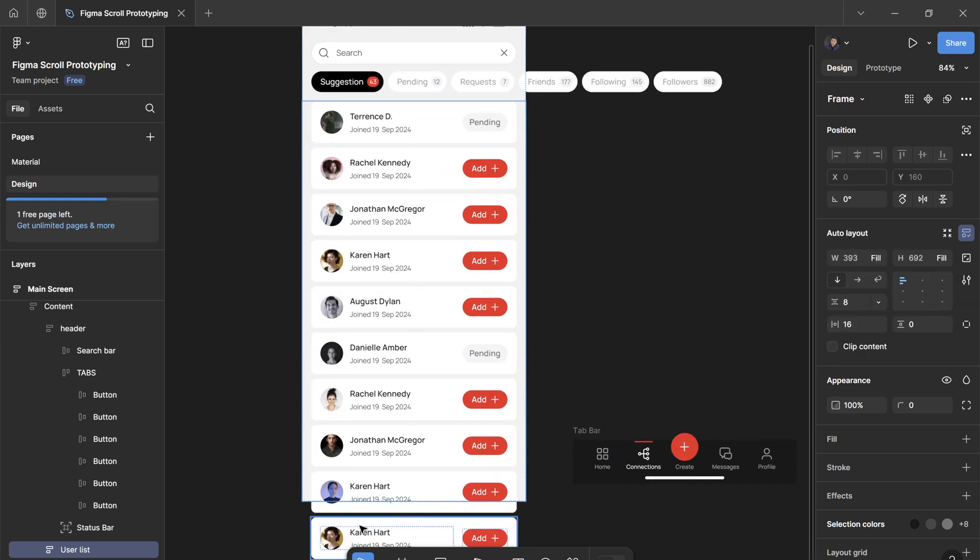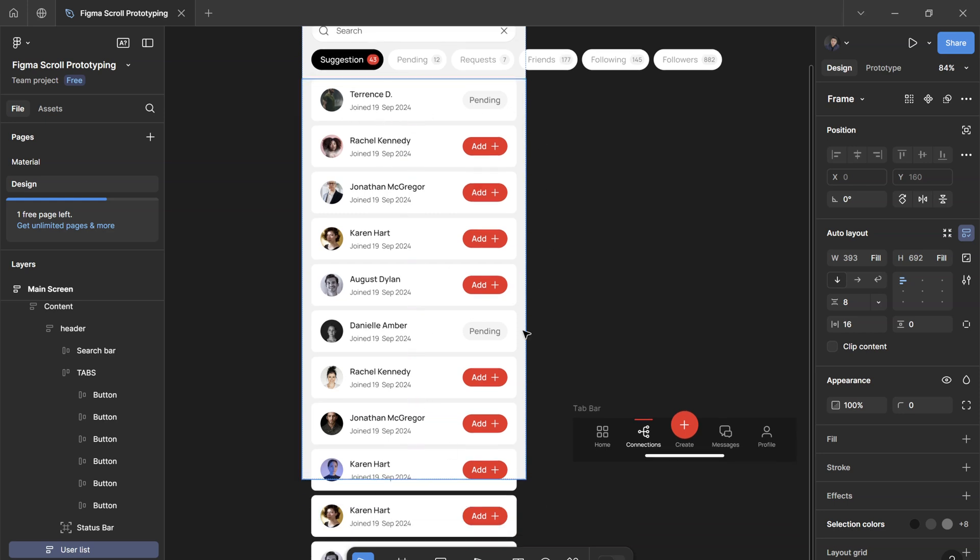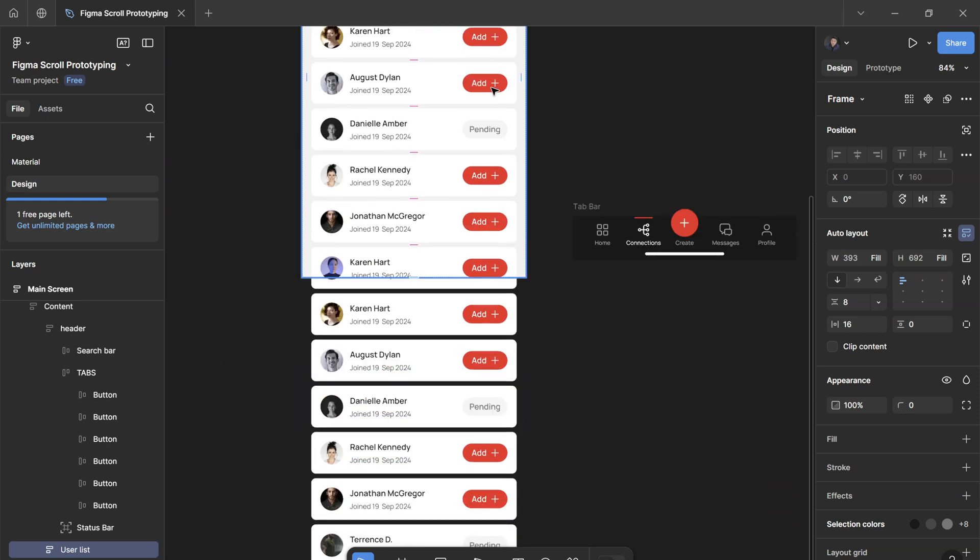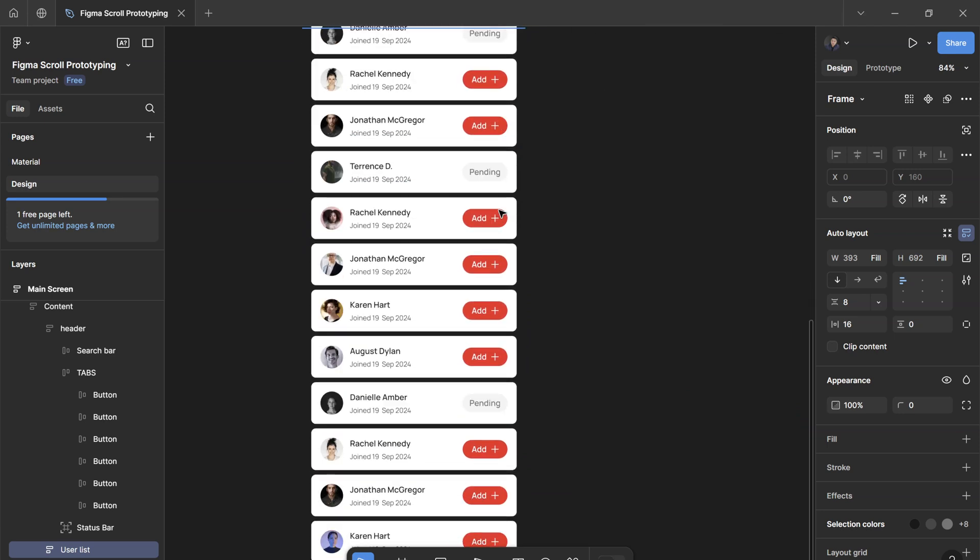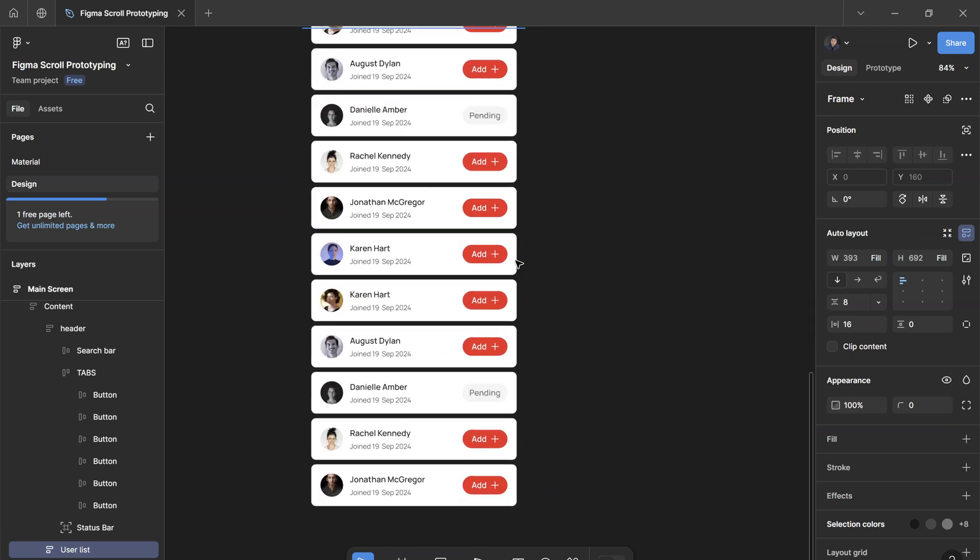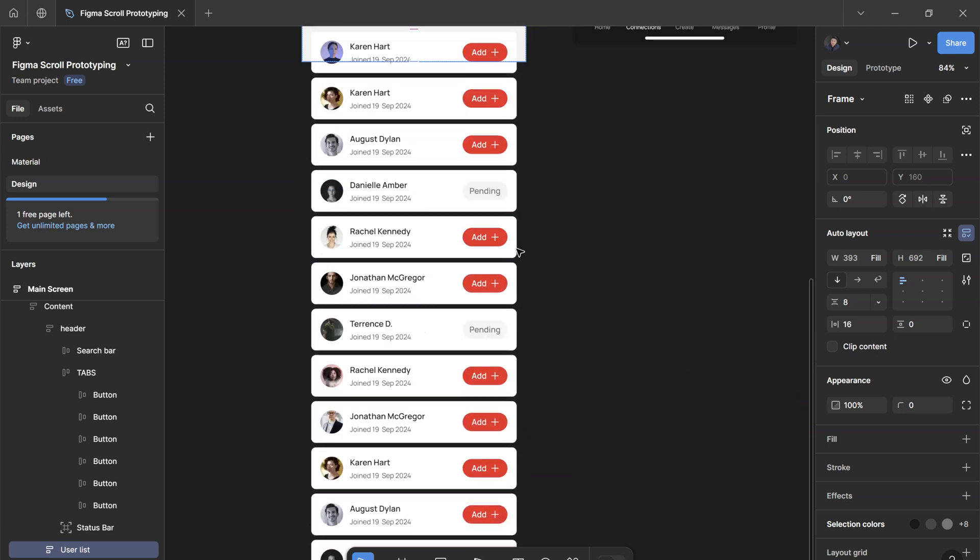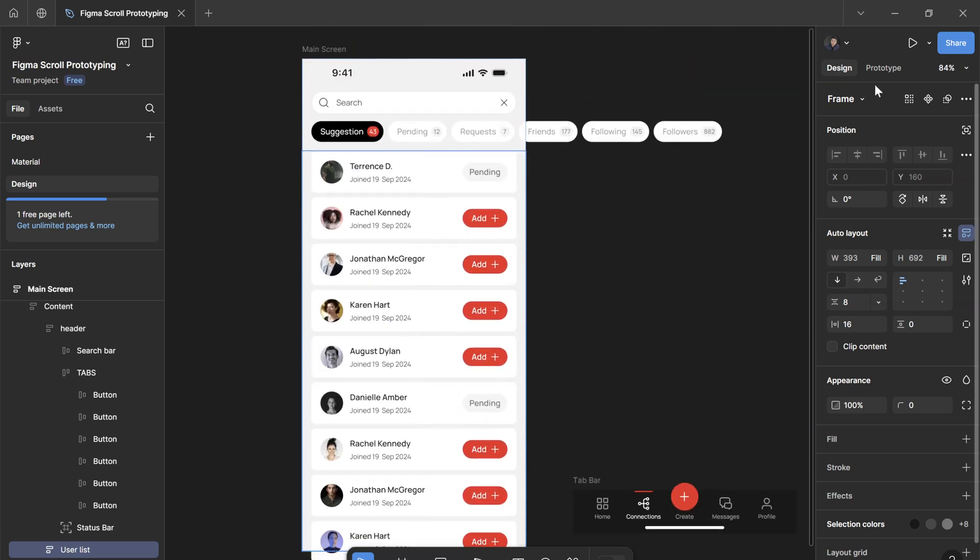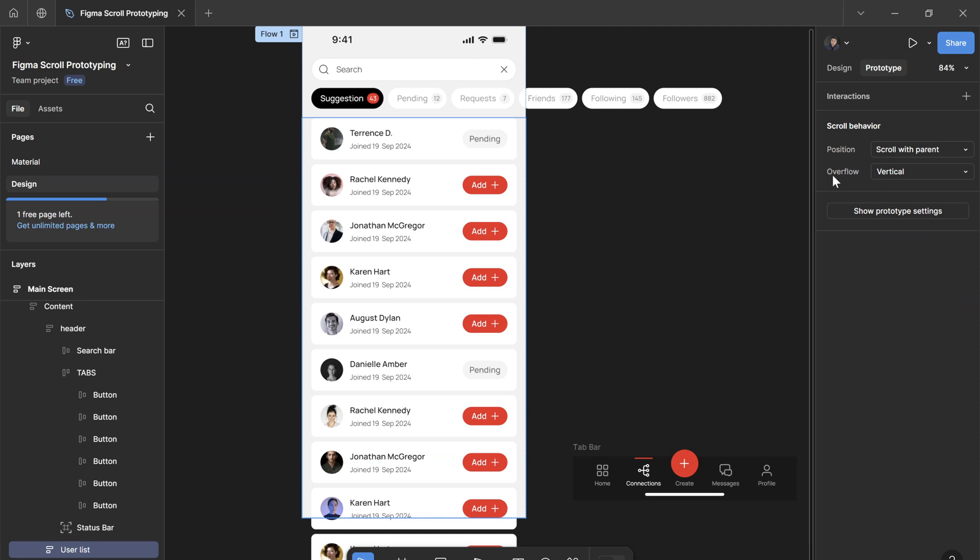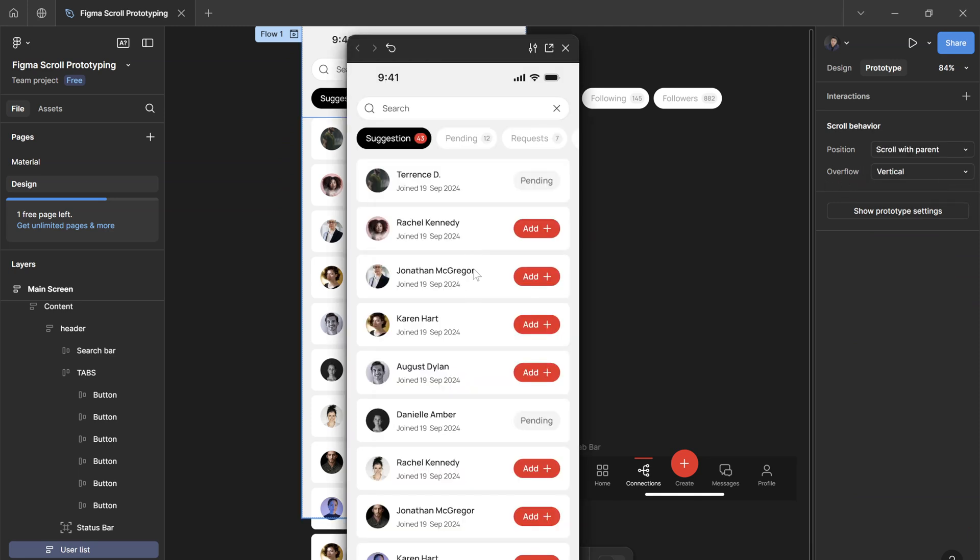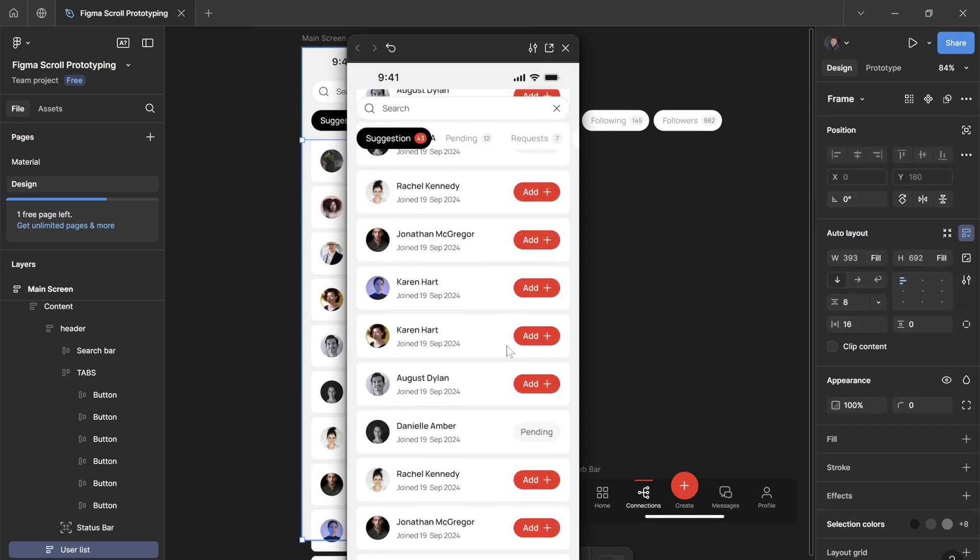And the content within it, which is the user list card, exceeds the height by a mile. So you have all of these overflowing content here. Don't forget to go to the prototype tab and change the overflow setting to vertical.